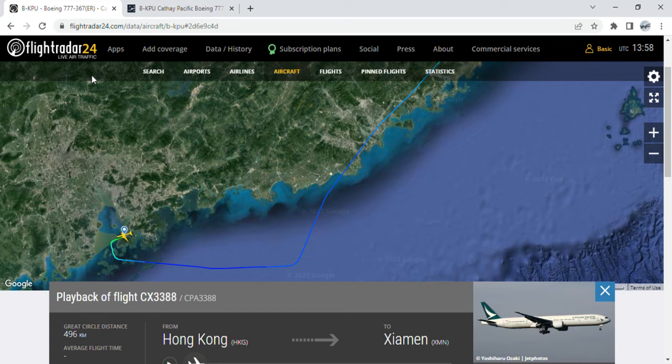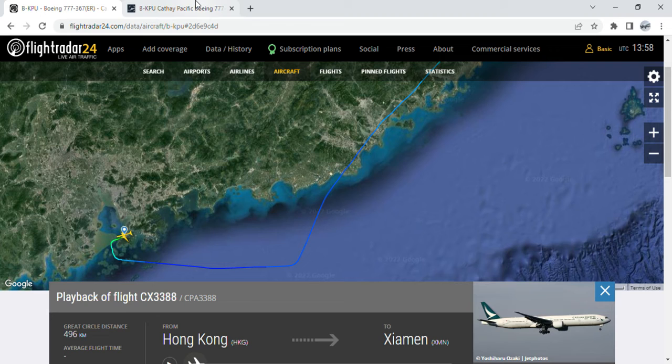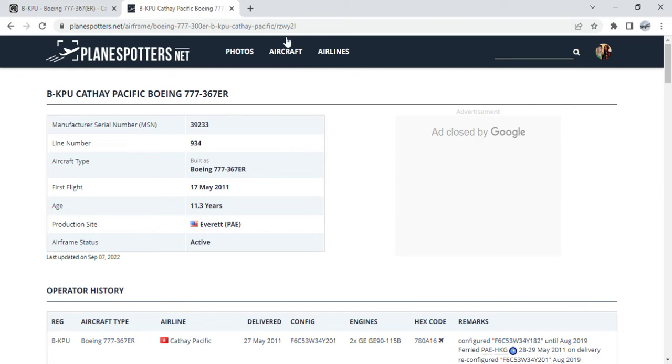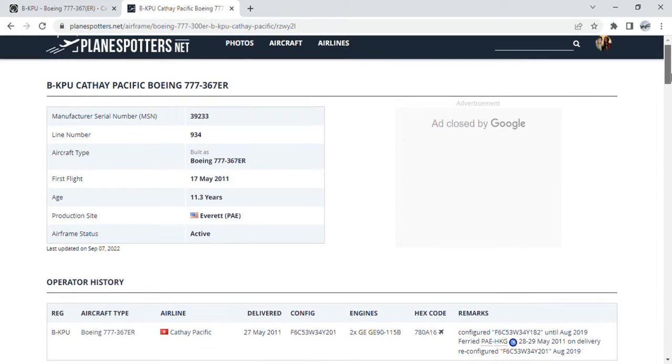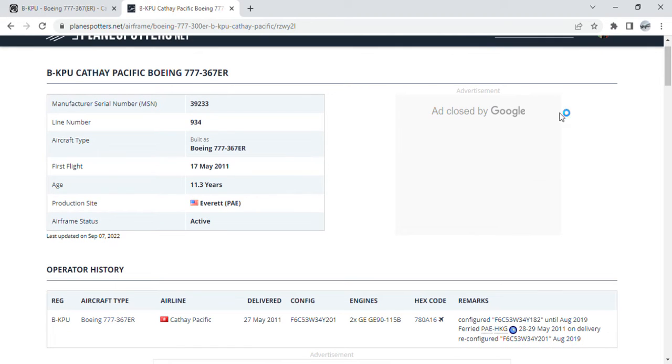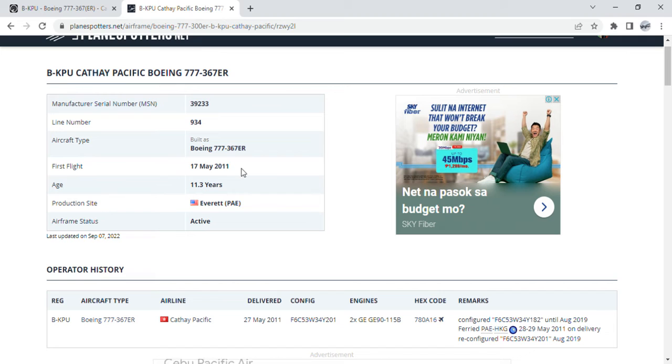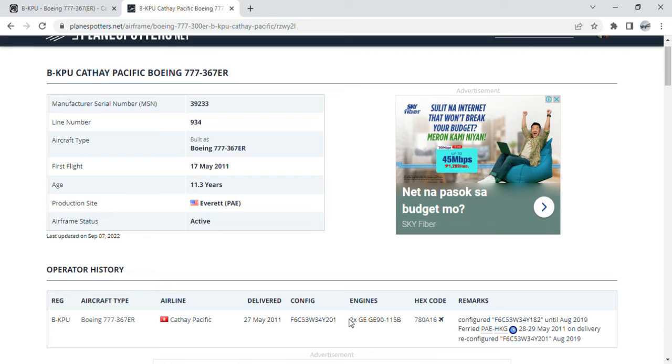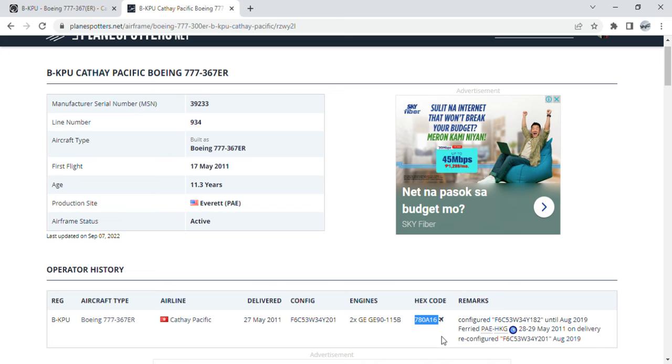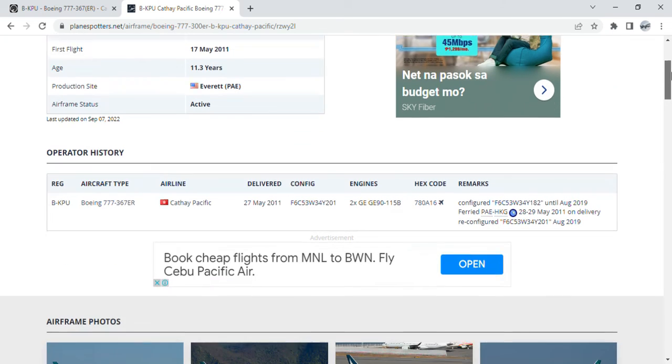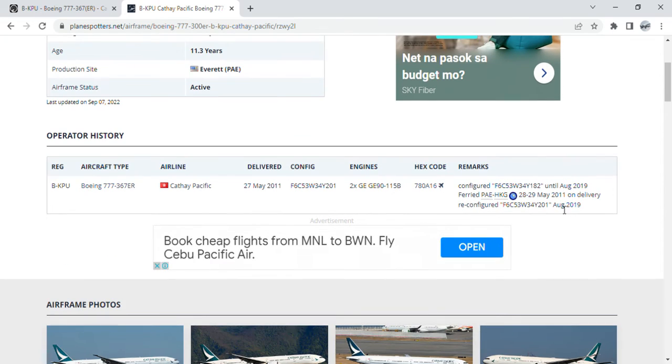Here are the details of this bird. B-KPP is a Boeing 777-300ER. Manufacturer's serial number 39,233, line number 934. She took her first flight on the 17th of May 2011 and was delivered on the 27th of May 2011. She's powered by two GE90-115B engines with a hex code of 788-16.